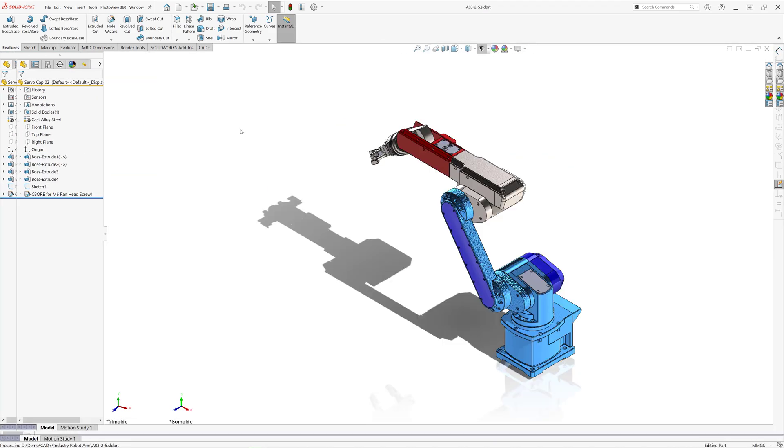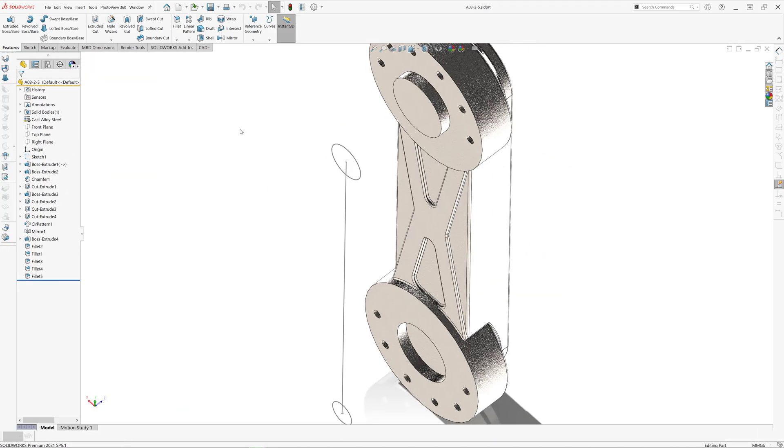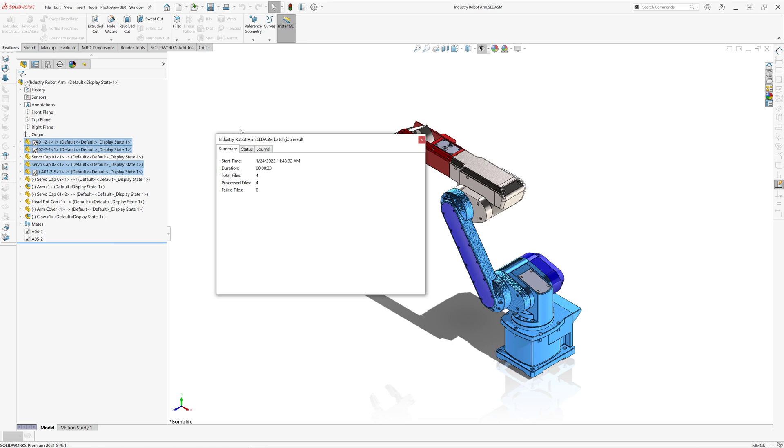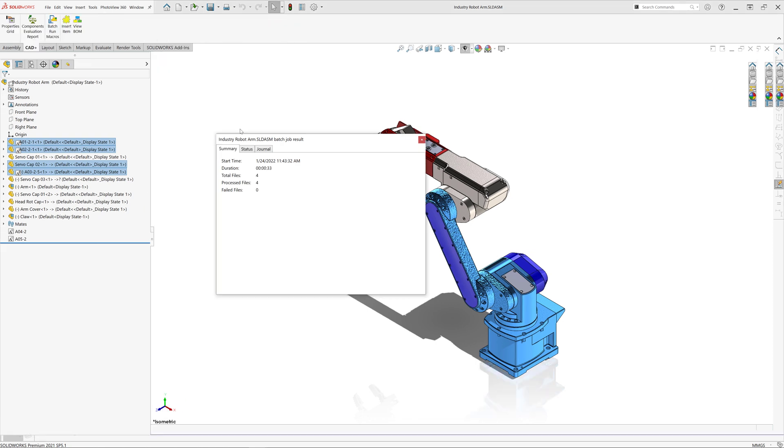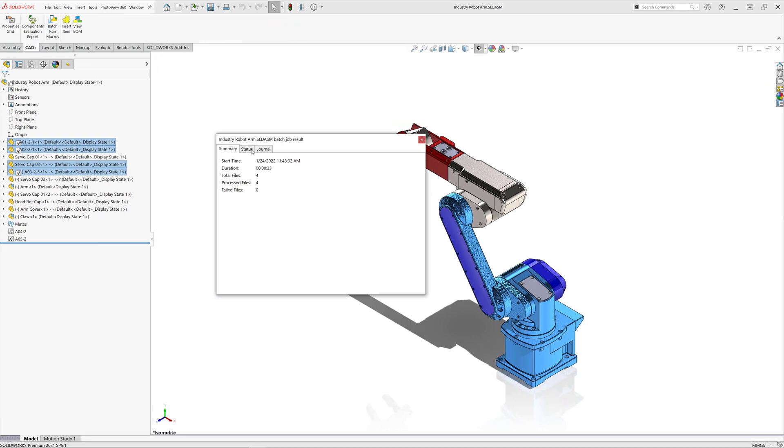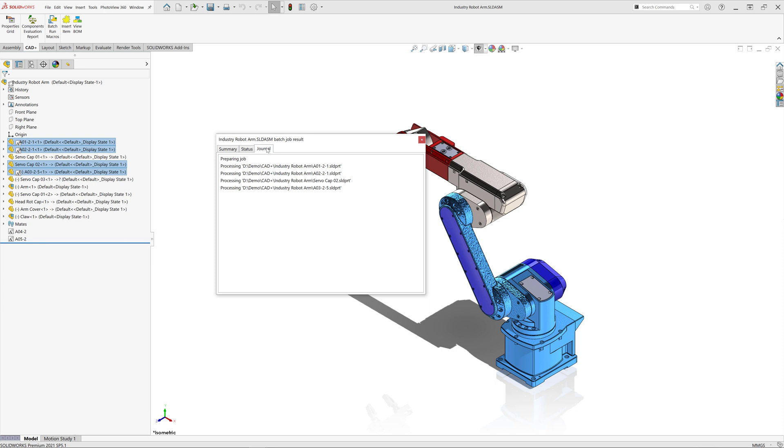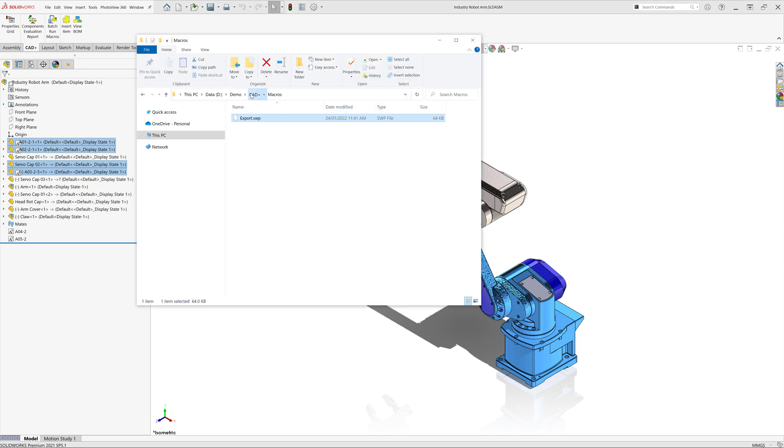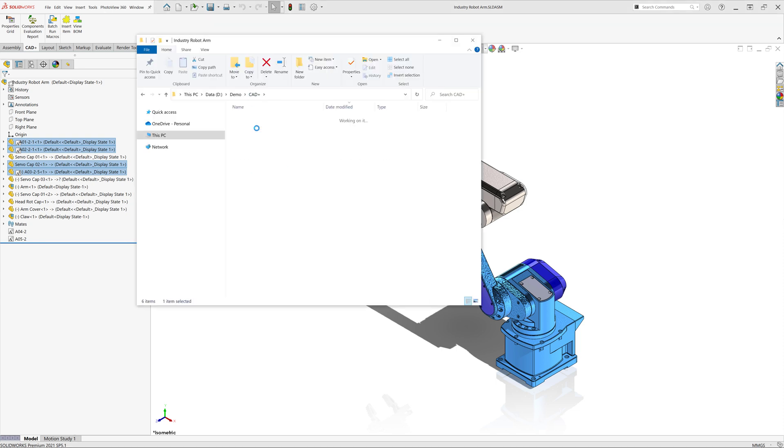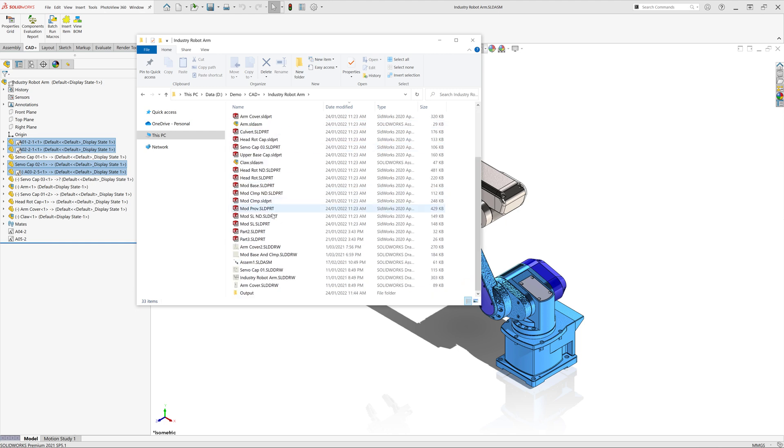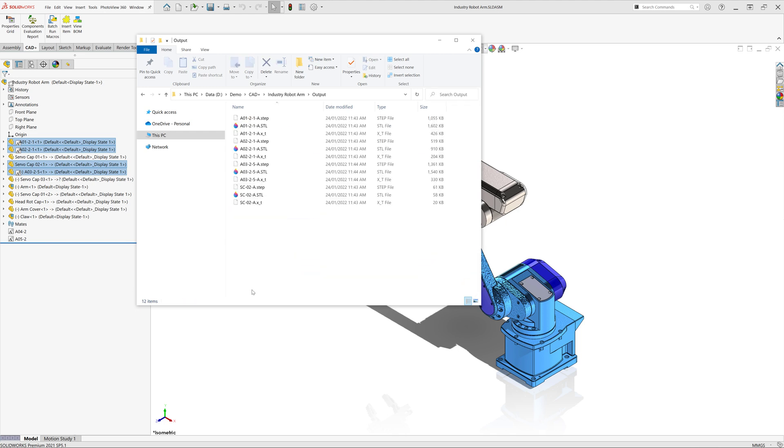As you can see now, every file is opened in its own window and the macro is run. You can see the status summary and journal to inspect the results. So all of our four files have been exported correctly, and if I navigate into the output folder you can see there are output files in here.